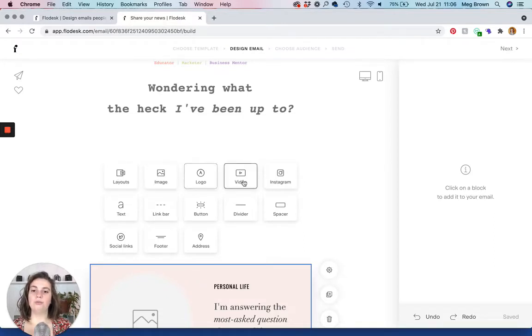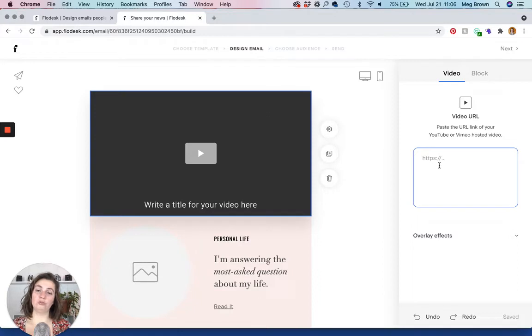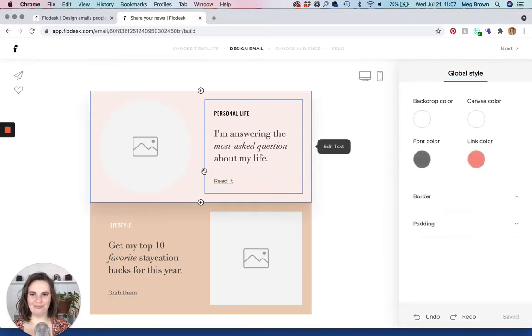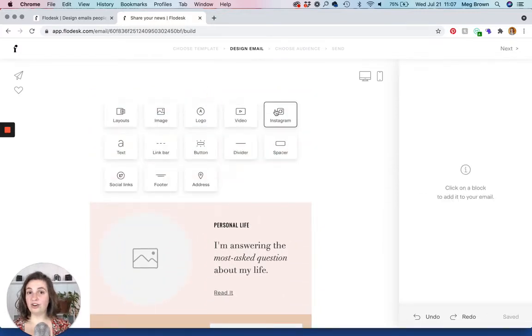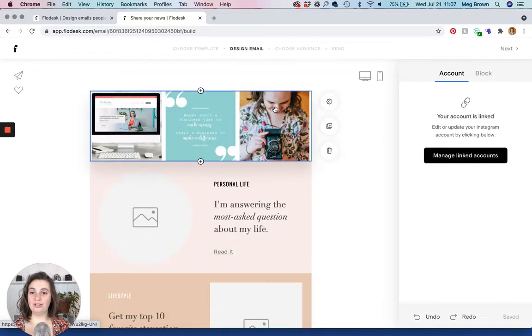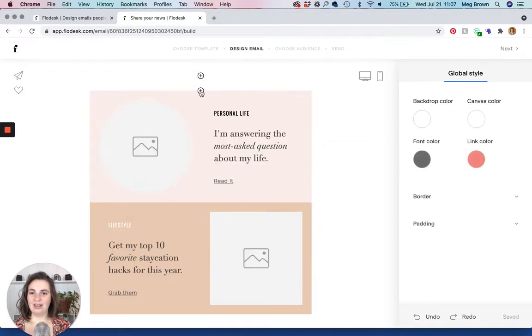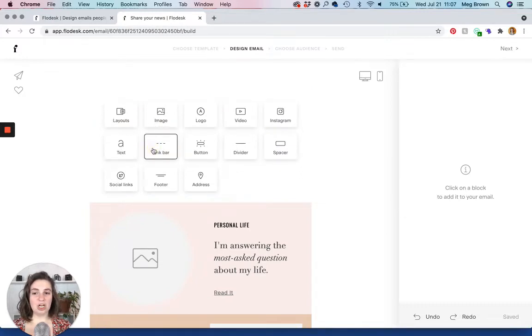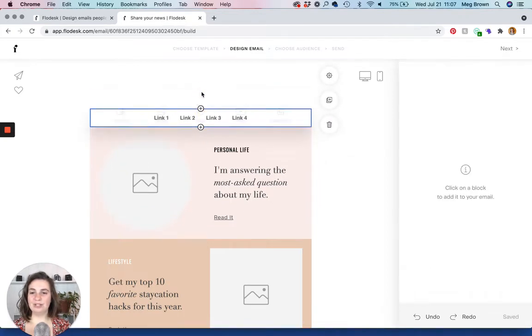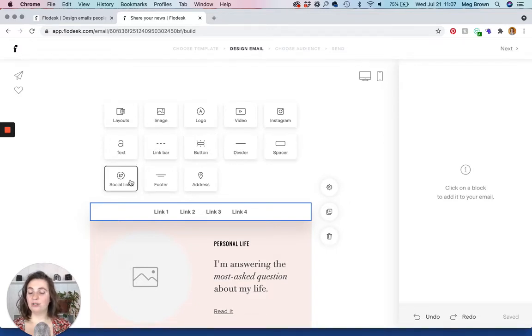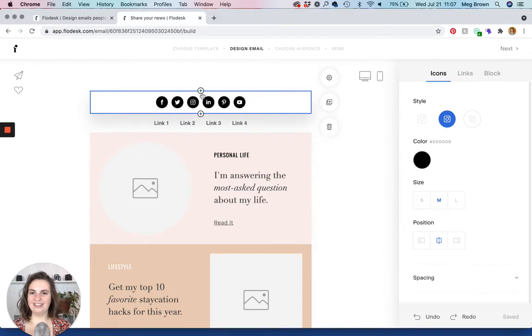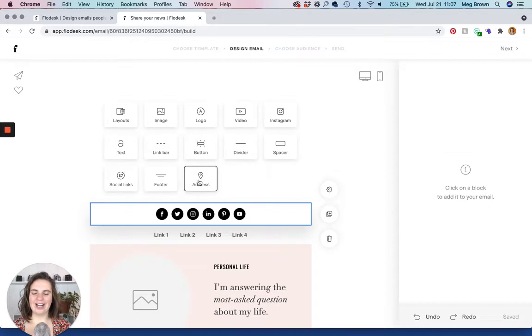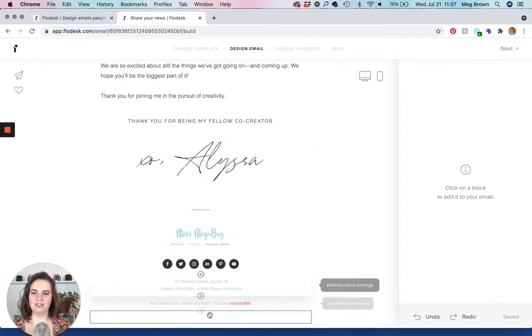And then this is also where you add photos, another logo block, a video block. Now notice with the video block you have to have a link. So you have to paste in a Vimeo or a YouTube link. You can't just embed the video. You can't just upload the video to Flowdesk. And since we're here there's Instagram. This would show your Instagram feed, which is pretty cool. And then there is a text block. I've never used a link bar. But this is if you want to have multiple text links side by side, which is pretty cool. Buttons, a line divider, a spacer, social links, which are just like a social block here. And then a footer. You don't really need to add that. And your address. You don't really need to add that because those are automatically plopped down here.